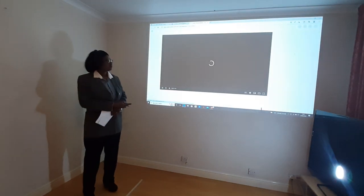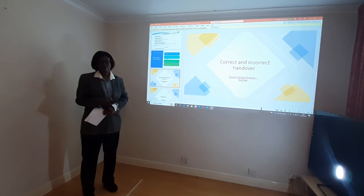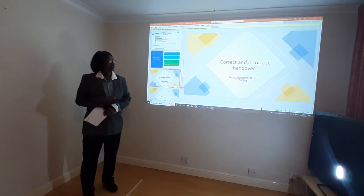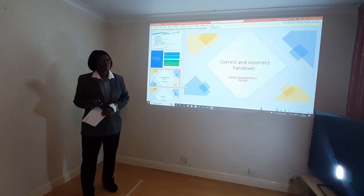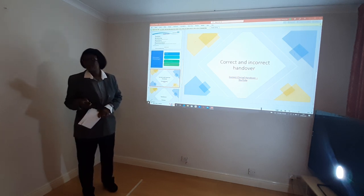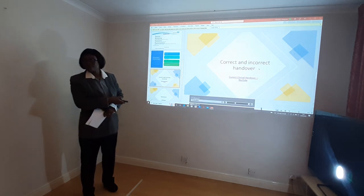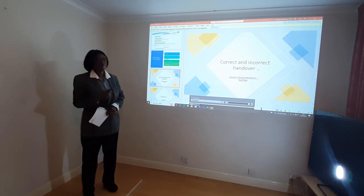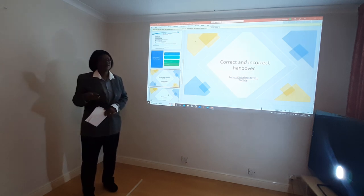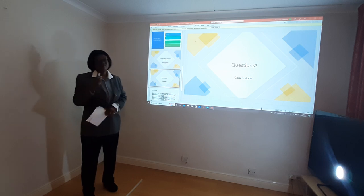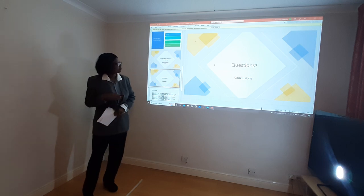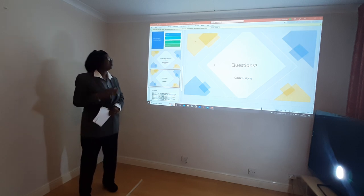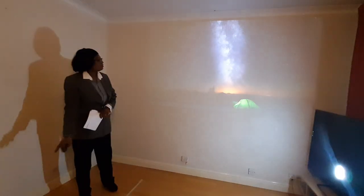For the assignment for this course, I want everyone, in the next class, to write in tabular form the differences between a correct handover and an incorrect handover, and we will discuss it in detail.